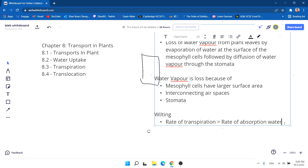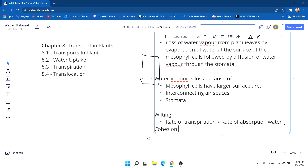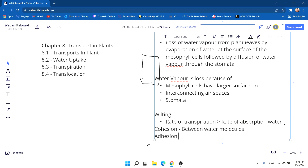Cohesion is the attraction between water molecules themselves, and adhesion is the attraction between water molecules and the sides of the xylem. This is part of the transpiration stream, where water moves up through osmosis from one cell to another — from higher concentration of water to lower concentration of water.